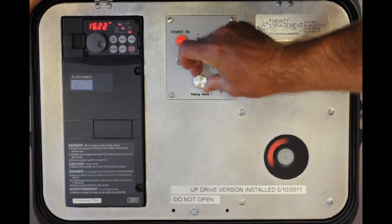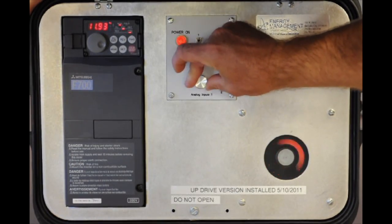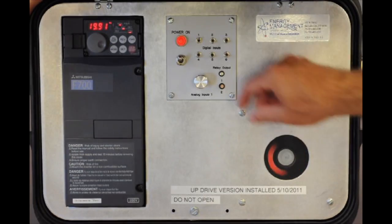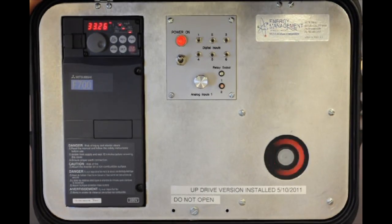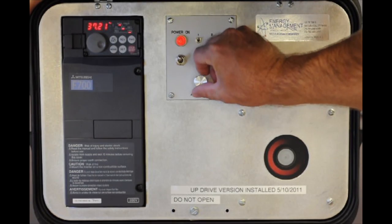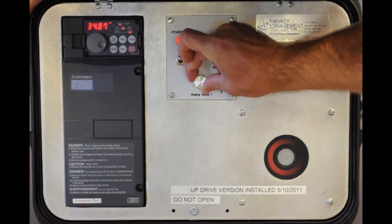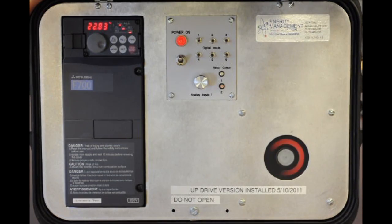You can see that as I turn up our speed pot, the motor is increasing and starting to speed up. As I take the speed pot back down in the counter-clockwise direction, you'll notice the motor starts to slow down.